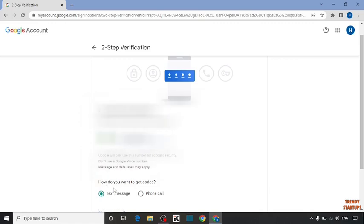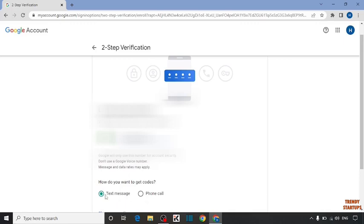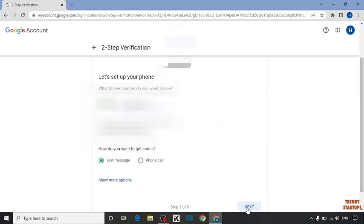Here you can see two options. How do you want to get code? Text message or phone call. Here I have selected the text message. After that simply click on next.